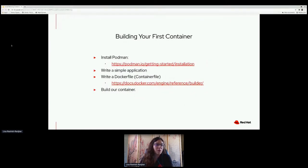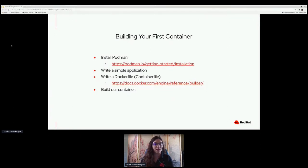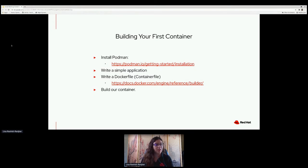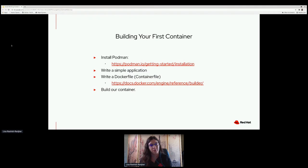We're going to build our first container. The first thing we're going to do is install Podman — I've already done that. Then we're going to write a simple application — already done — and then we're going to write some container files and Dockerfiles. Dockerfile and container file are interchangeable; it's kind of like the Xerox problem, just a common industry term. After we do all that, we're going to build our container.